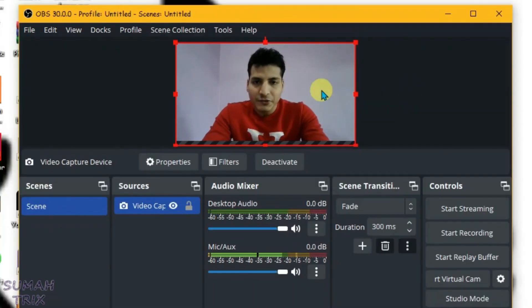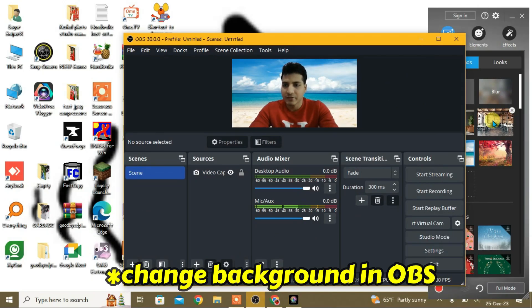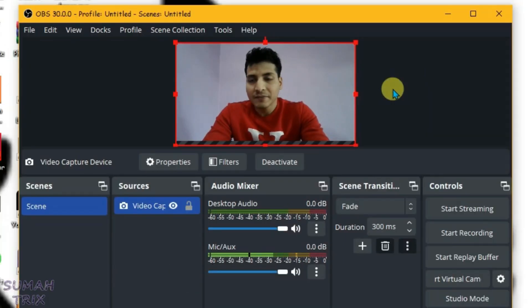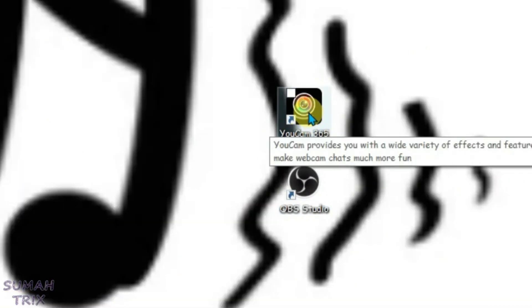So guys, I'm in OBS Studio right now. I'm going to show you in this video how we can remove the background in OBS without a green screen. Let's minimize it. First, you're going to need this YouCam 365 application.